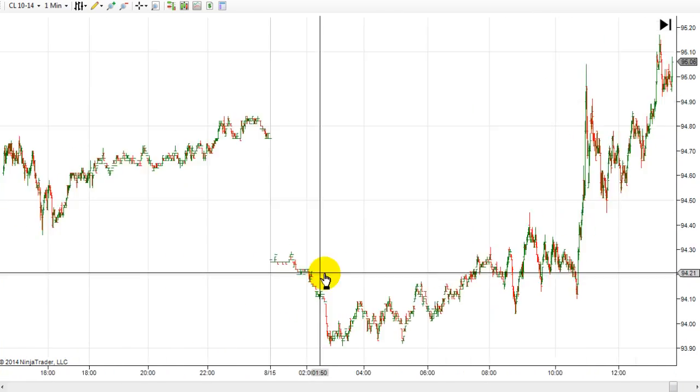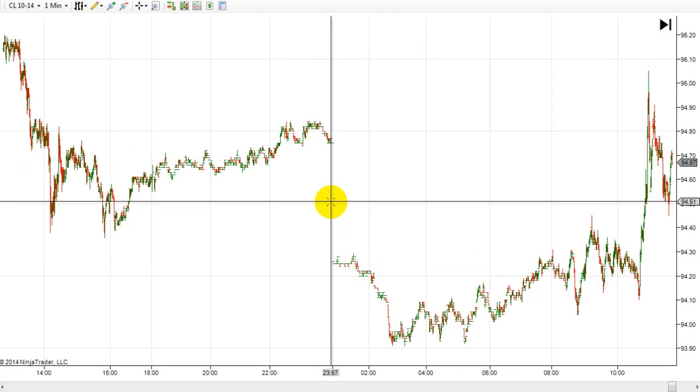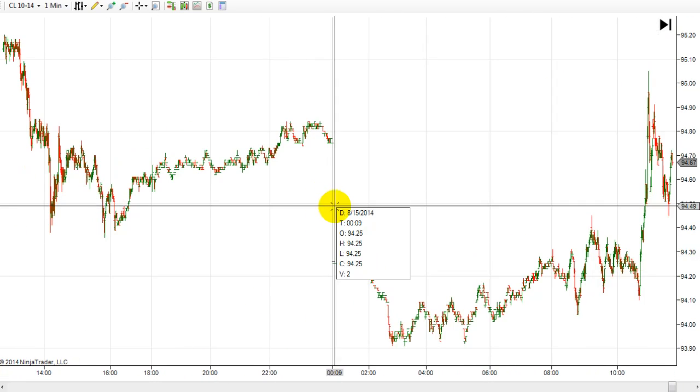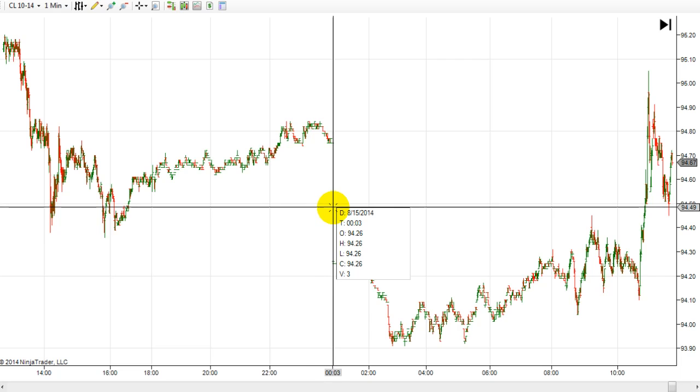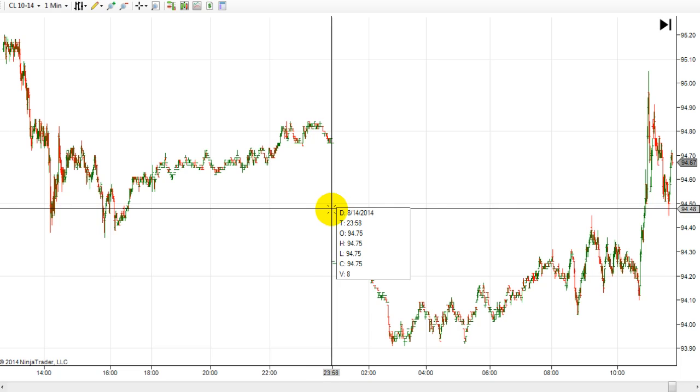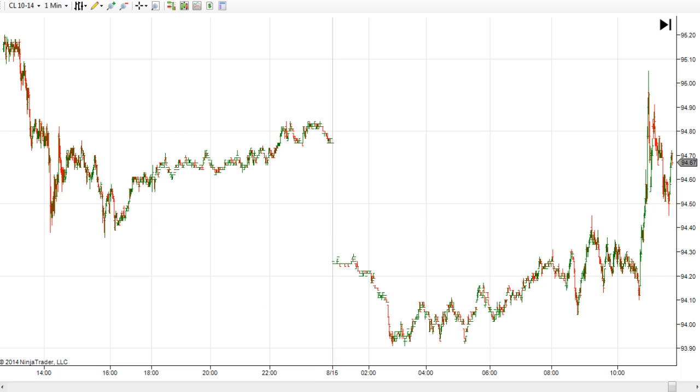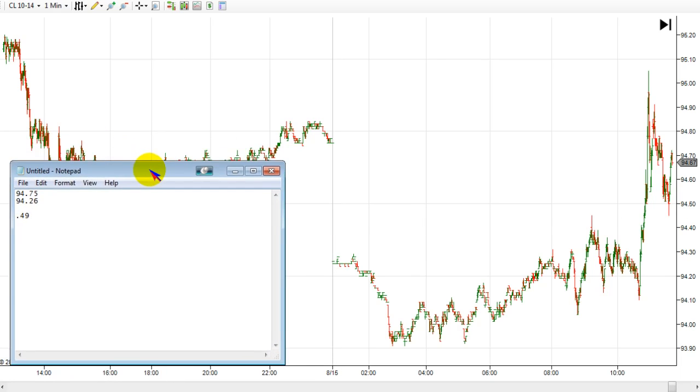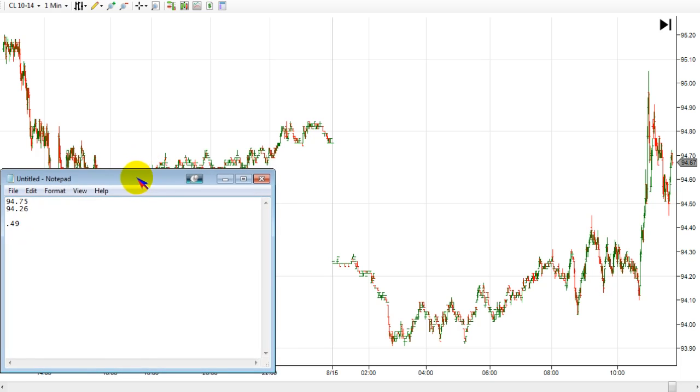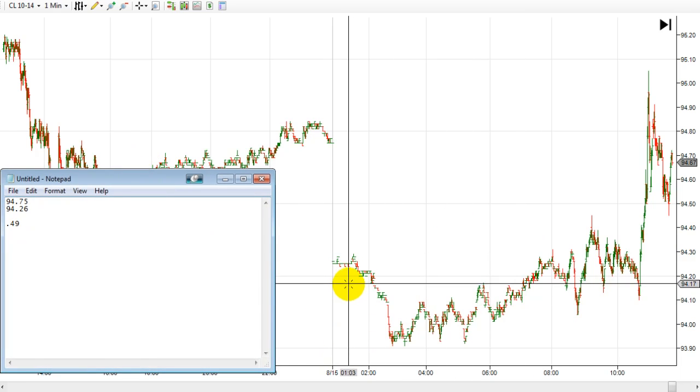Well, that doesn't help us - we still have that big offset. We're gonna write down the prices. We got 94.75 and we got 94.26, like the last quote and the next quote where that gap is. I captured that - that was a change of 49 cents.